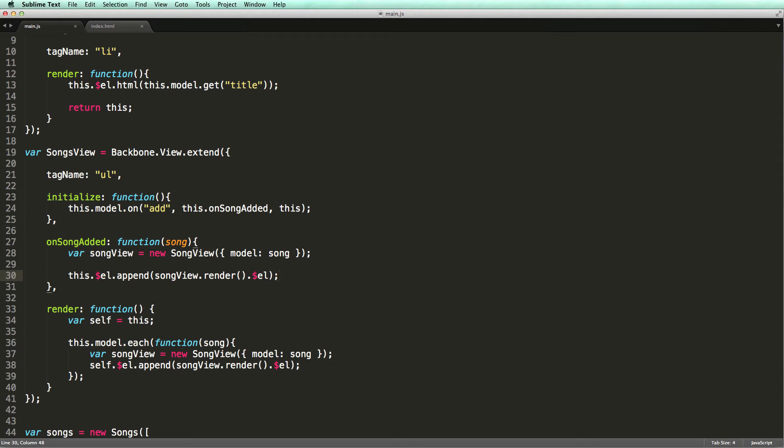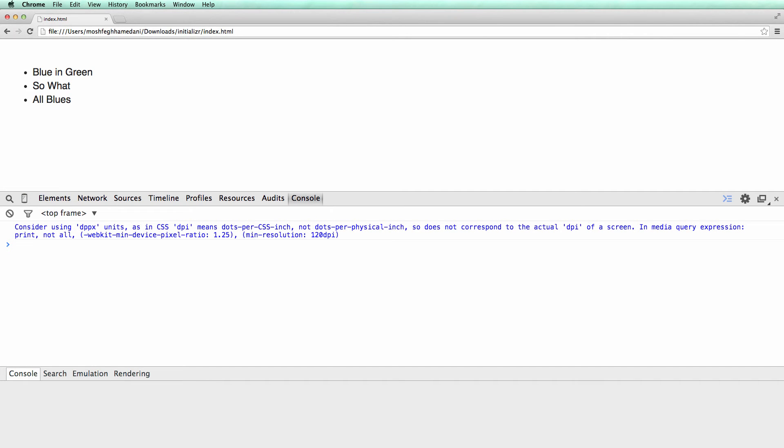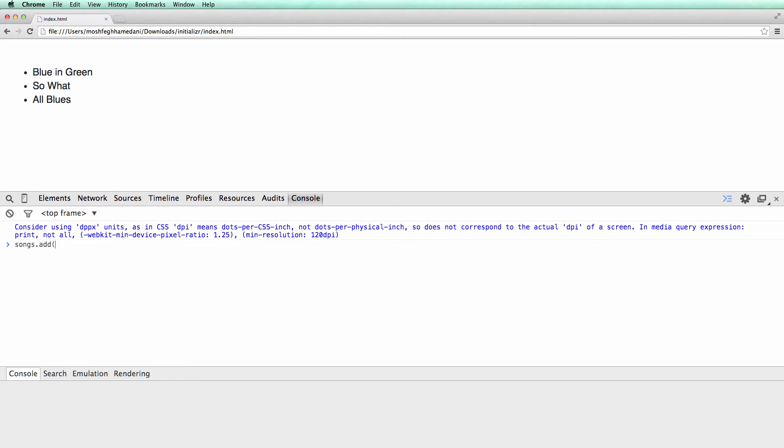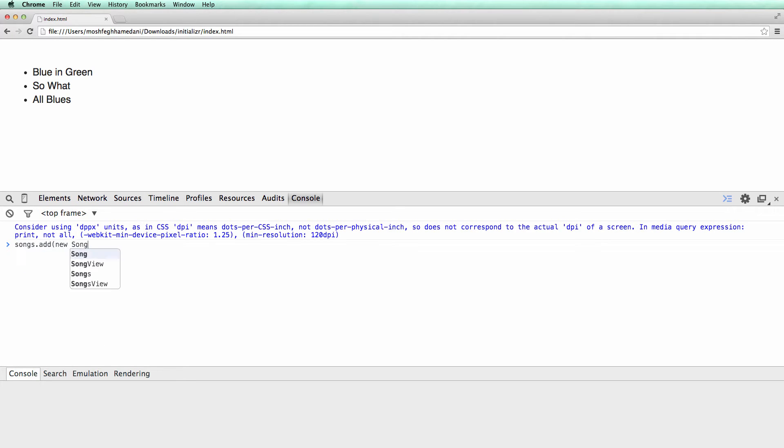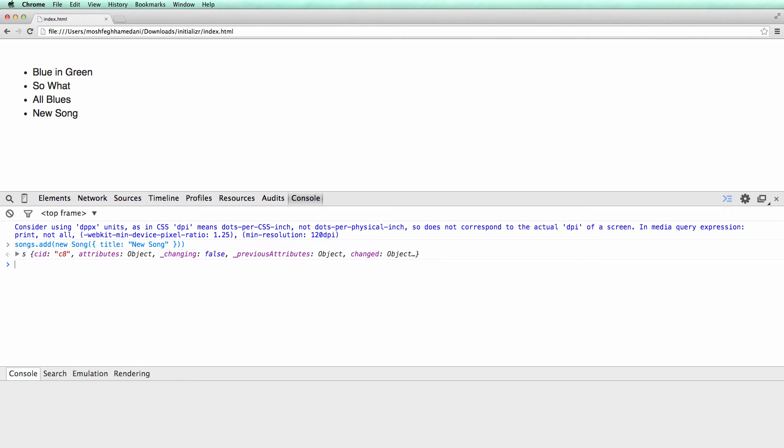Now let's try it out. So I'm going to add a song to our collection. There you go. The song was successfully rendered on the page.